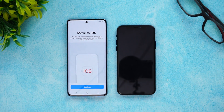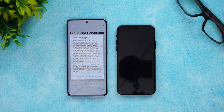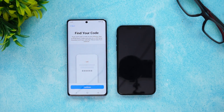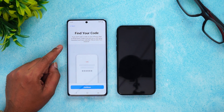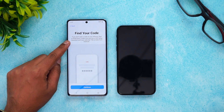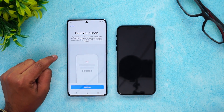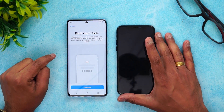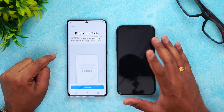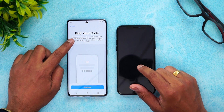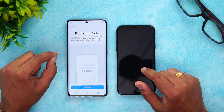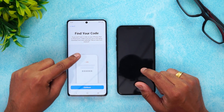Install the Move to iOS app — it's available on the Play Store. Once installed on your Android phone, click Continue and agree to the terms. Next, you'll see 'Find your code.' When moving to your iPhone, you get a code on your iOS device. This code only appears when your iPhone is in reset condition — that is, during first setup after a factory reset.